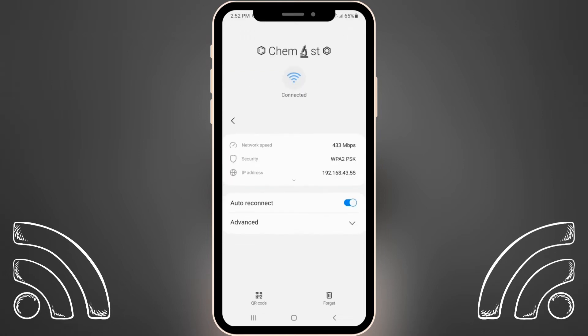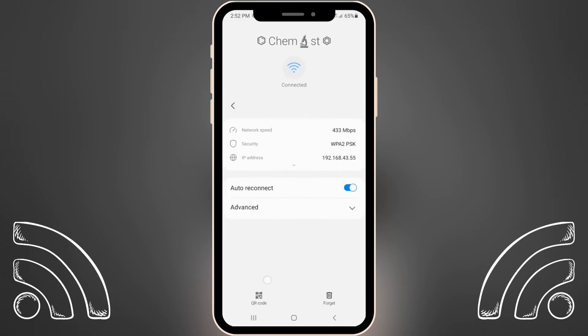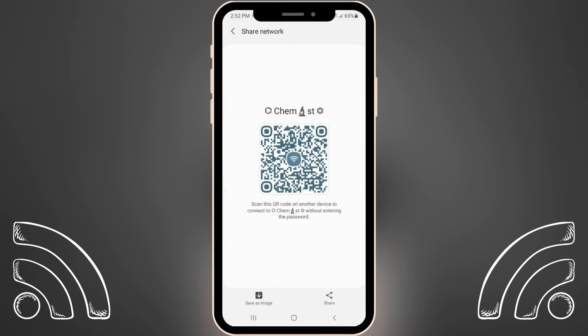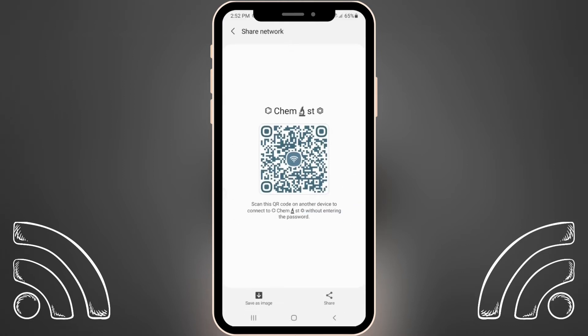We just need to press on the settings icon and press on QR code. The QR code is basically a code that consists of encoded information — the password and overall information about this network — so we can easily access it. You can even save this QR code as an image.